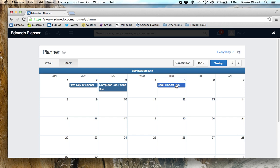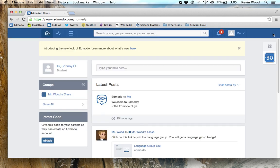You've just created a reminder for yourself. You can even put all of your practices or extracurriculars, birthdays, things you need to remember for school — they can all go in here. To close an app, go up to the X on the top right corner and click on it. It'll take us back to the home screen. That's the planner app.